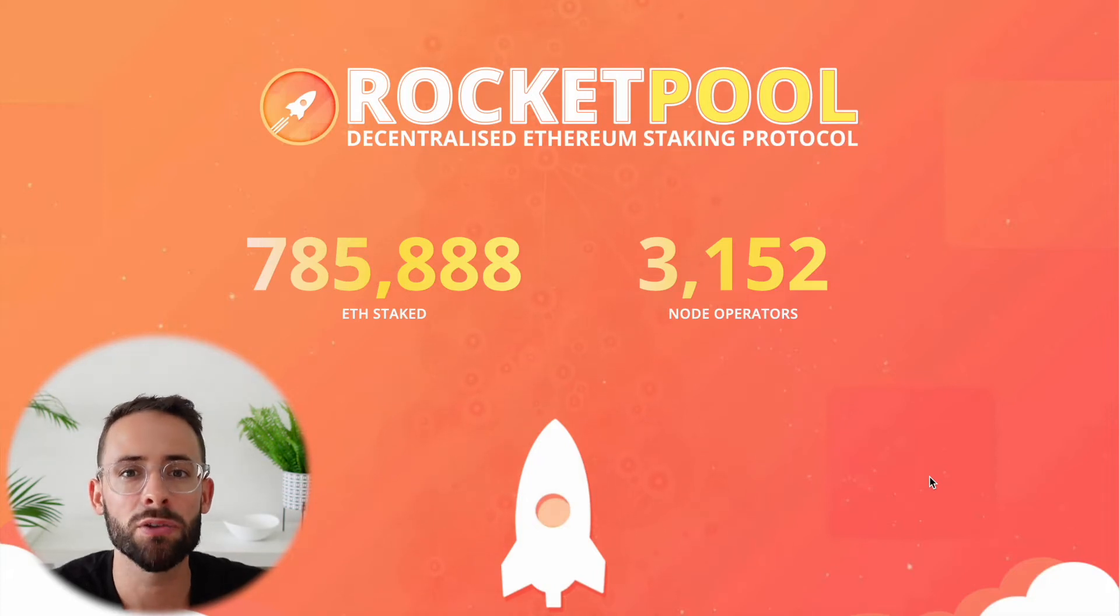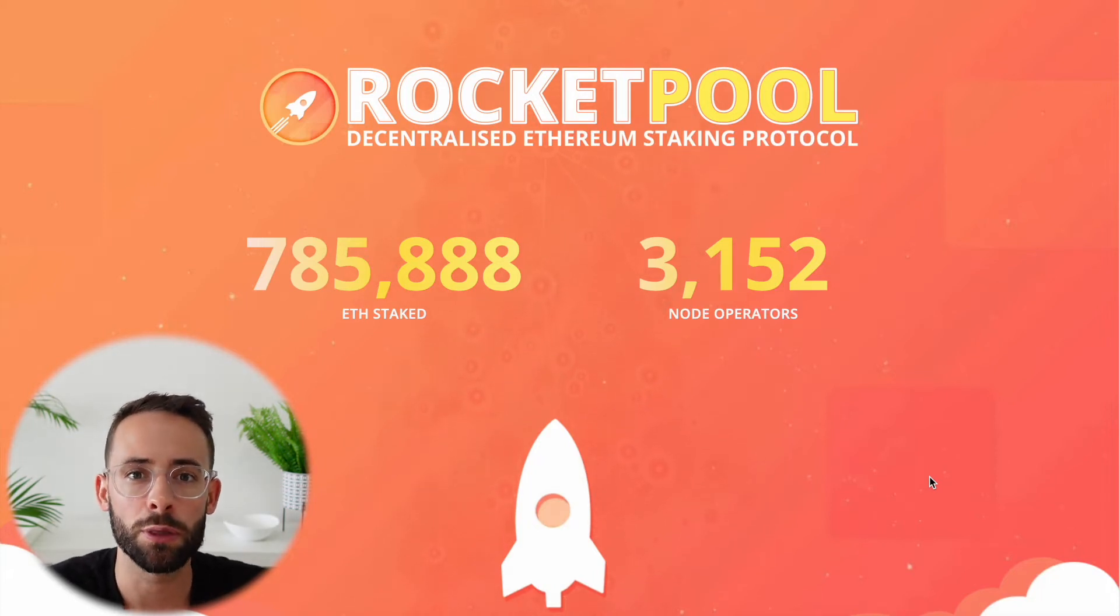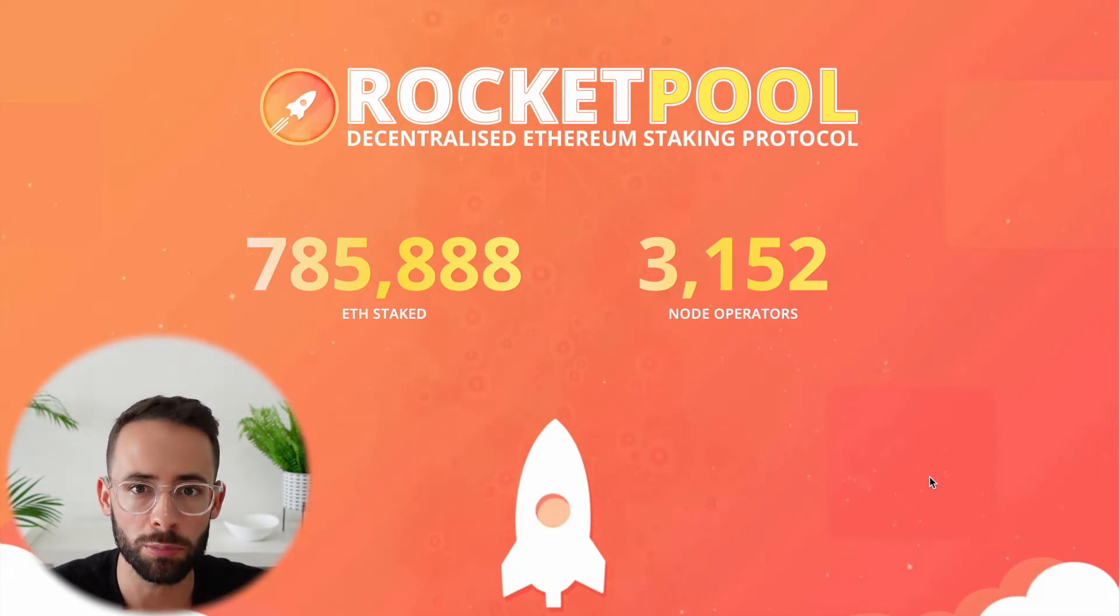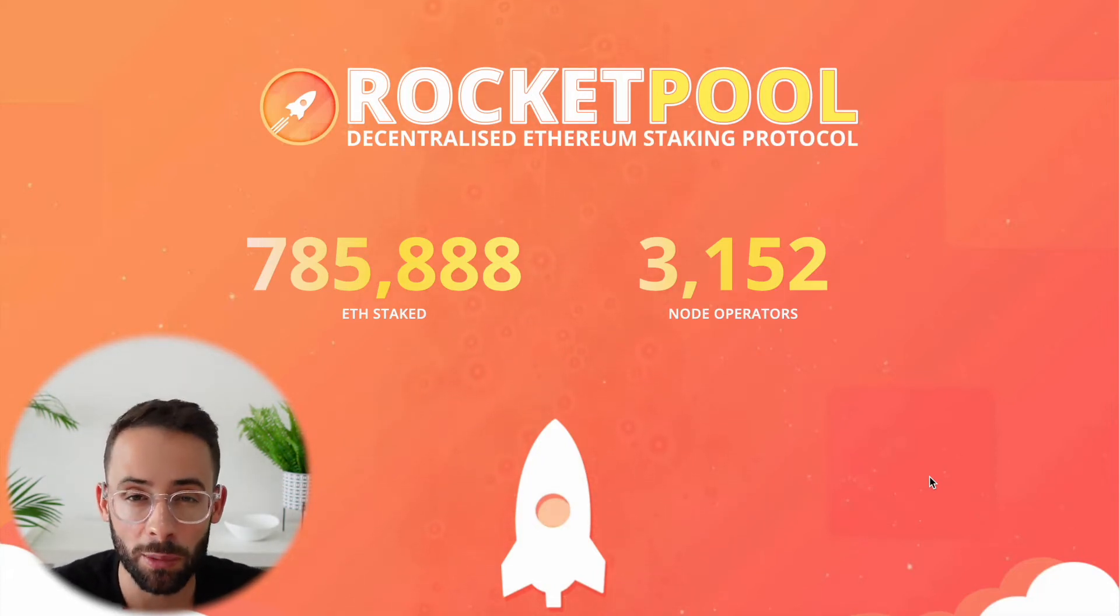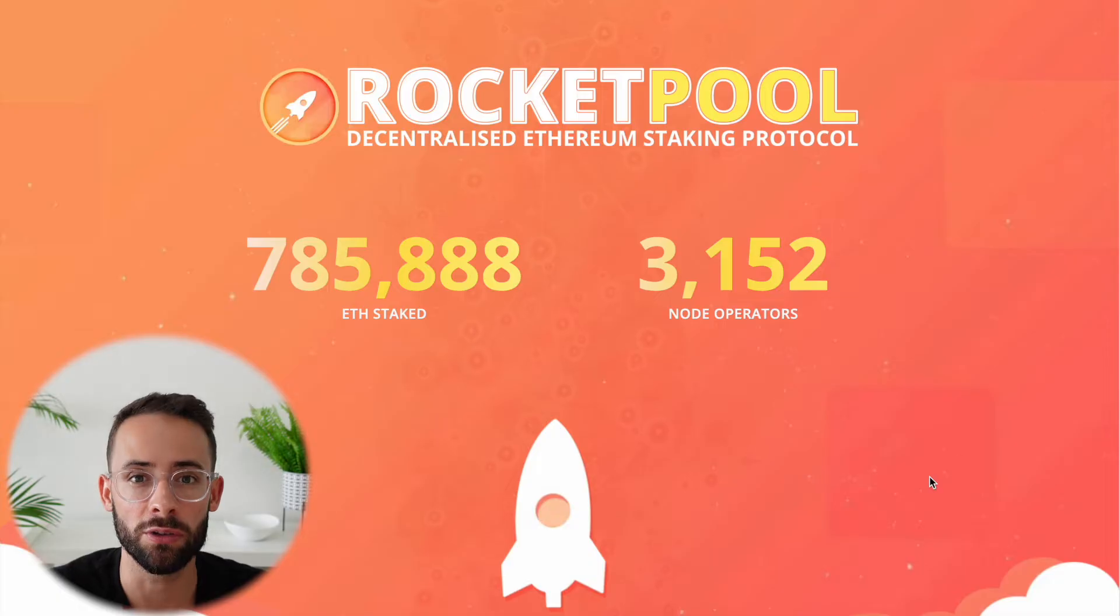Hey there, in this video I'm going to show you how you can stake your Ethereum with RocketPool. There's a number of ways that you can do this.